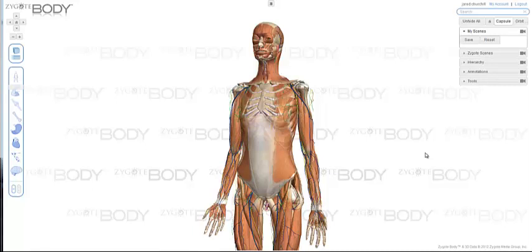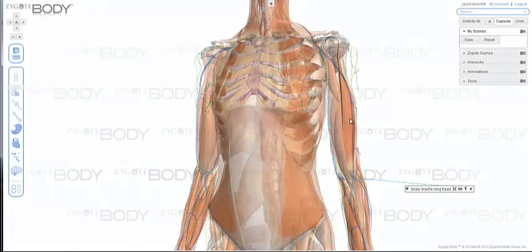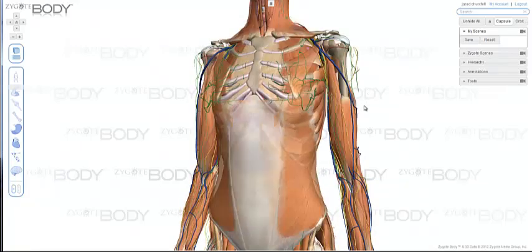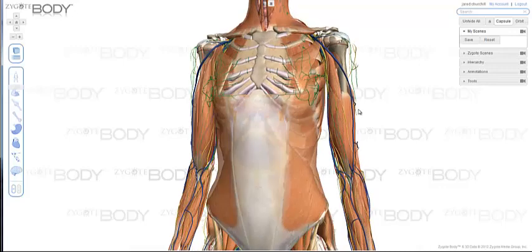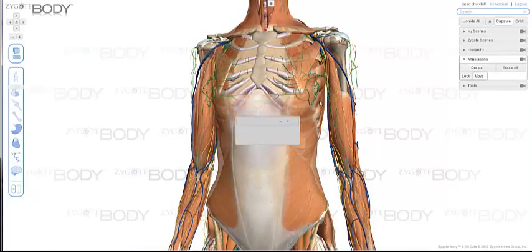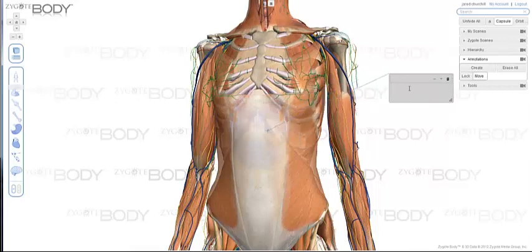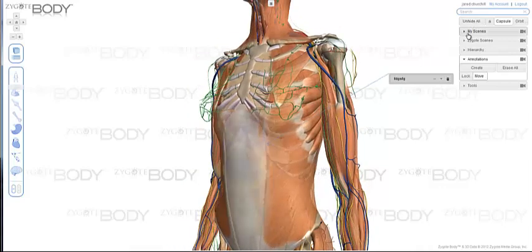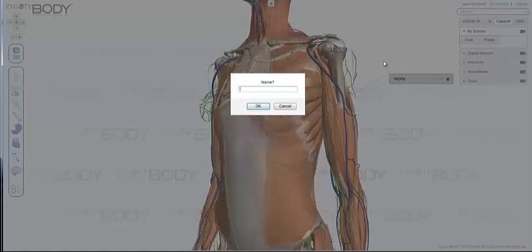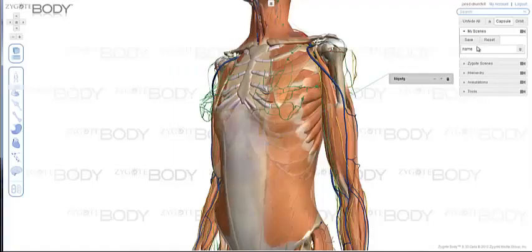Premium users of ZygoBody can also save their scenes. If you have a scene set up exactly how you want it — with different parts turned on or off, or whatever you have on your screen — you can also have annotations. All of that will be saved when you save your scene. Just go under My Scenes, Save, give it a name, and it will appear here.